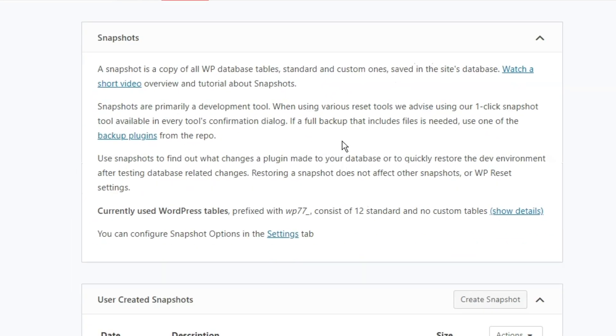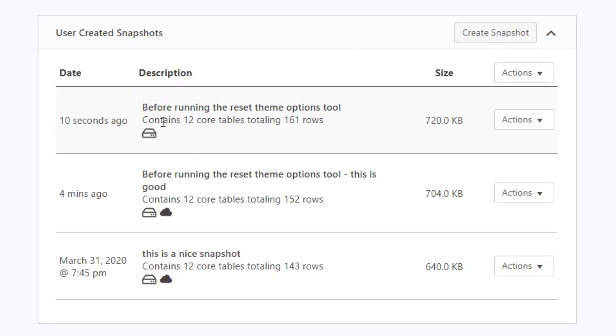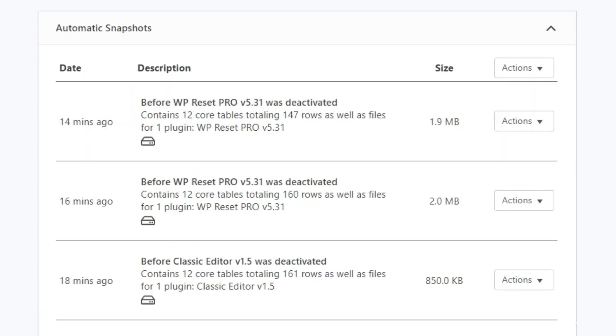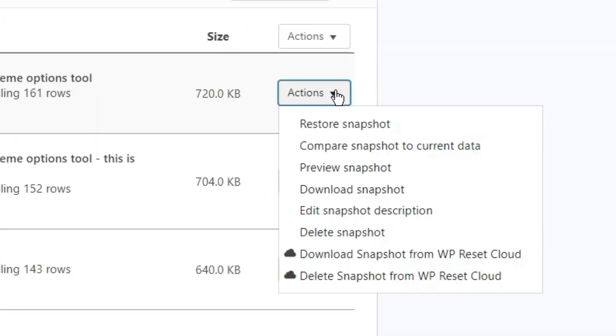Just head over to the Snapshots tab and select the version you want to restore. There are user snapshots and auto snapshots, which WP Reset makes before any major event occurs, like when a plugin or theme is activated, updated, or deactivated. And a pro tip: snapshots can be uploaded to the cloud if you want to free up some space locally.